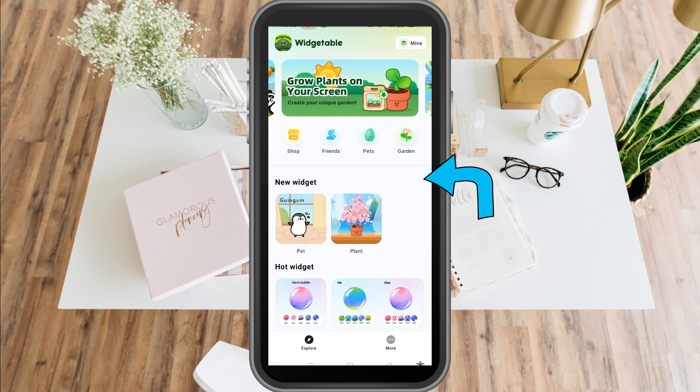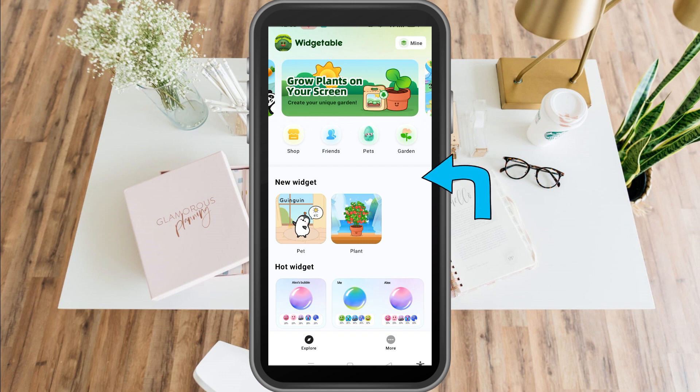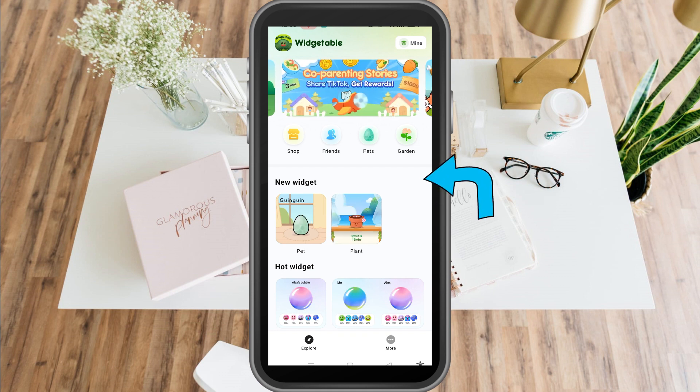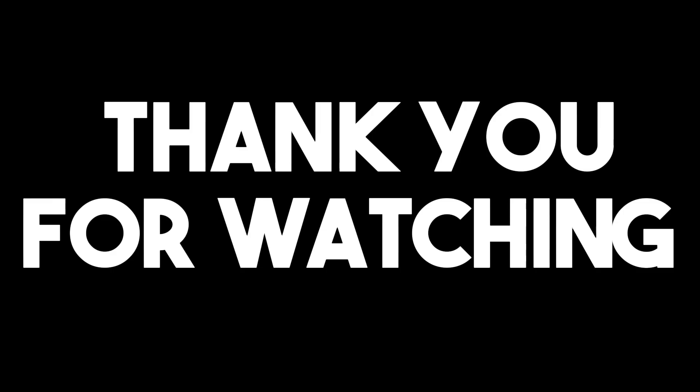This is the advantage of Widgetable over other applications. So if you want to personalize themes, icons, and widgets, you need to download this one. Thank you so much for watching and see you again in our next videos.